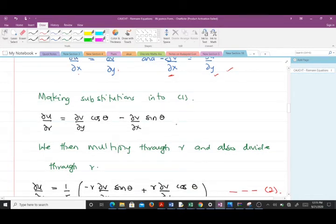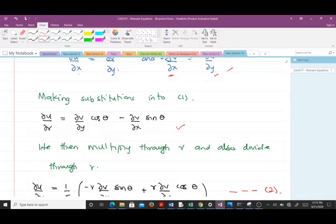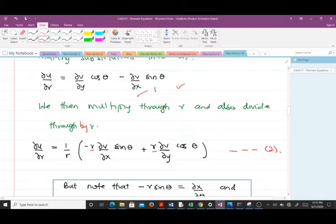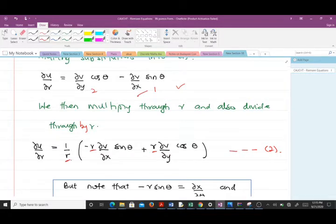Making that substitution gives us the new expression. Then we do some algebraic manipulation: we multiply through by R and also divide by R so that terms reorganize. We interchange the positions of terms, bringing the first and second terms around. Multiplying and dividing by R in this way gives us equation two, which is ∂u/∂R = (1/R)·∂v/∂θ.